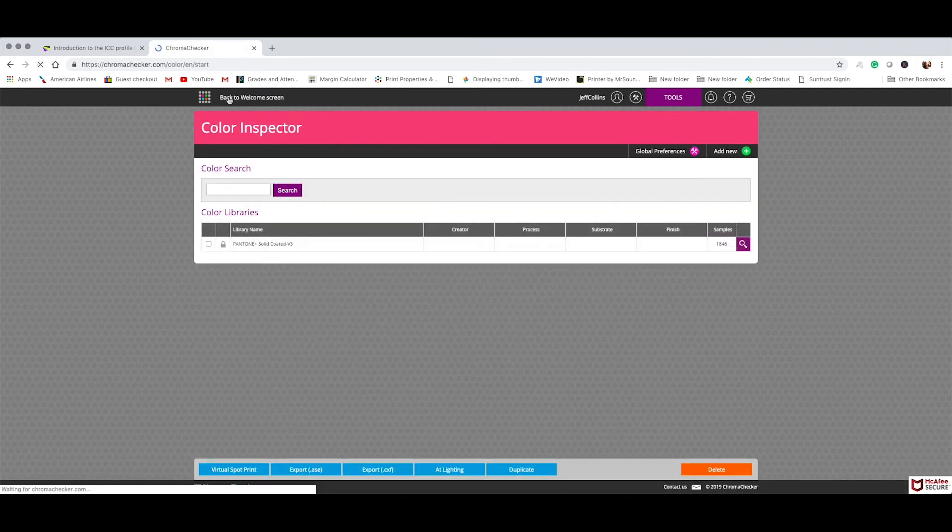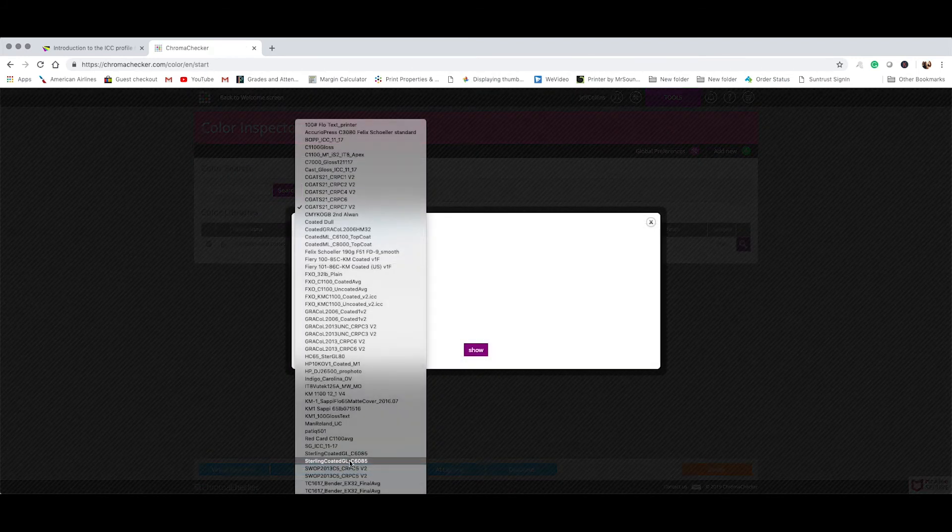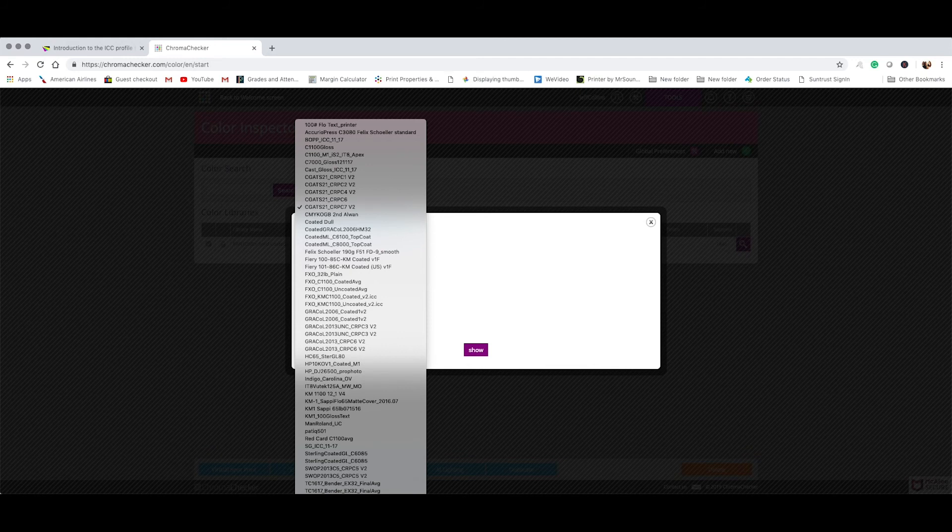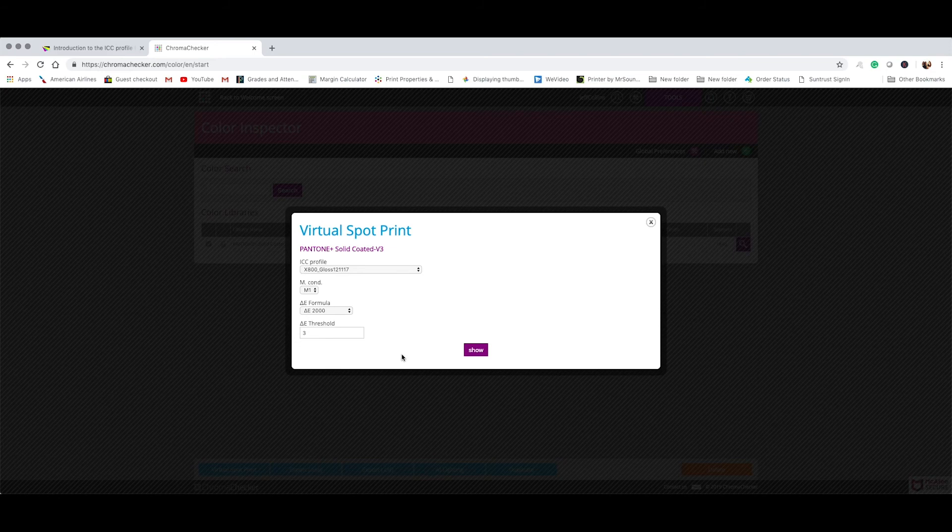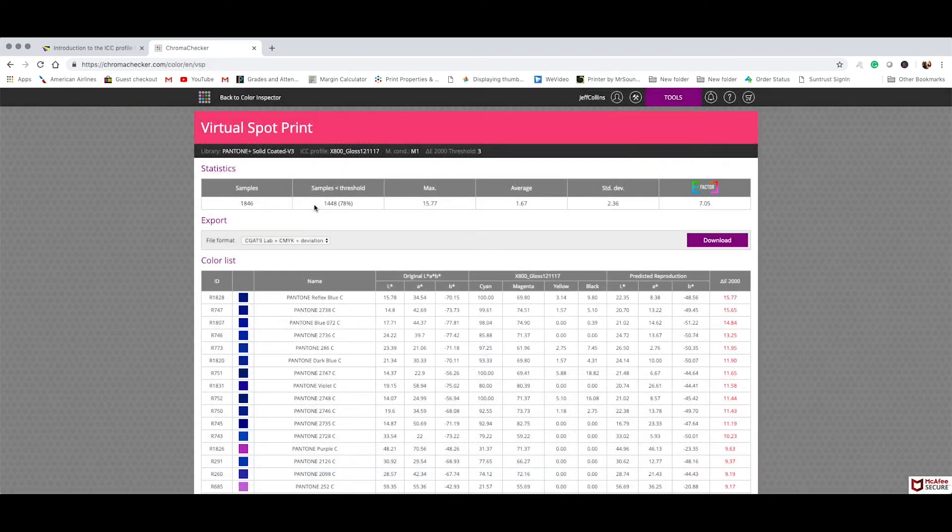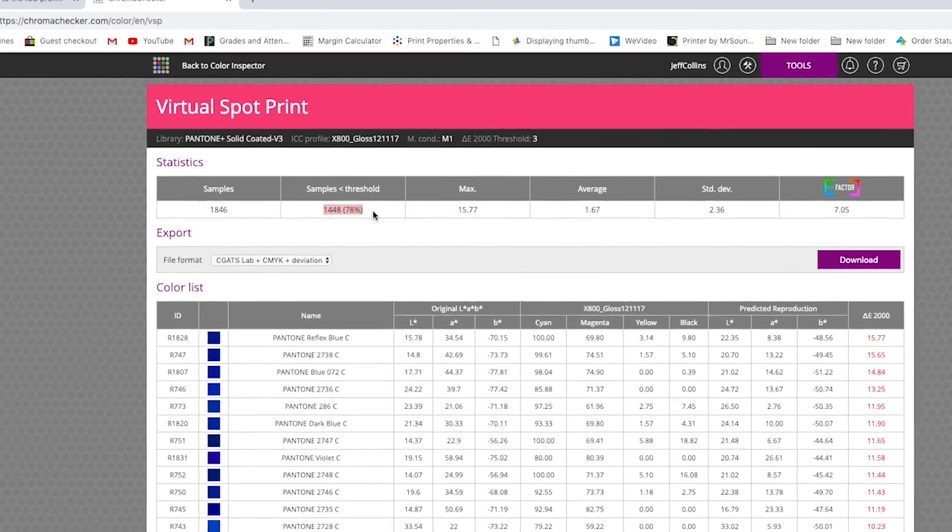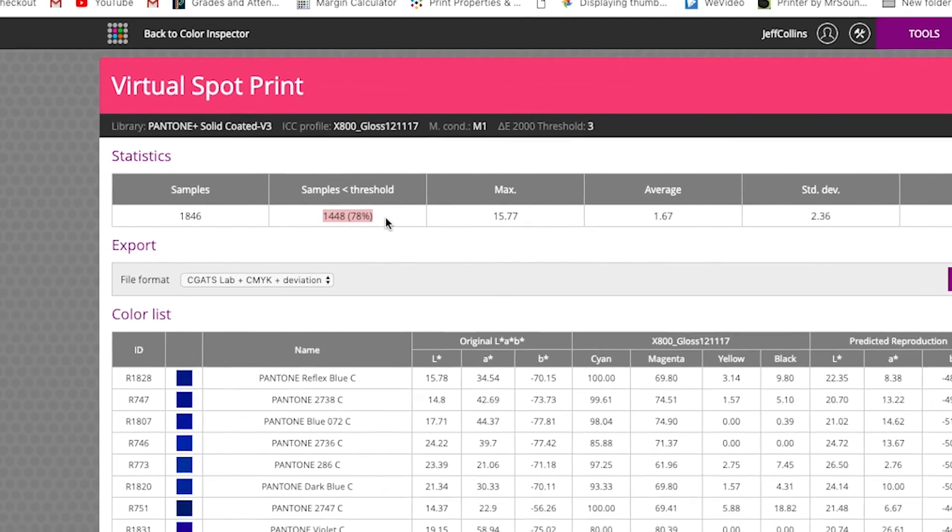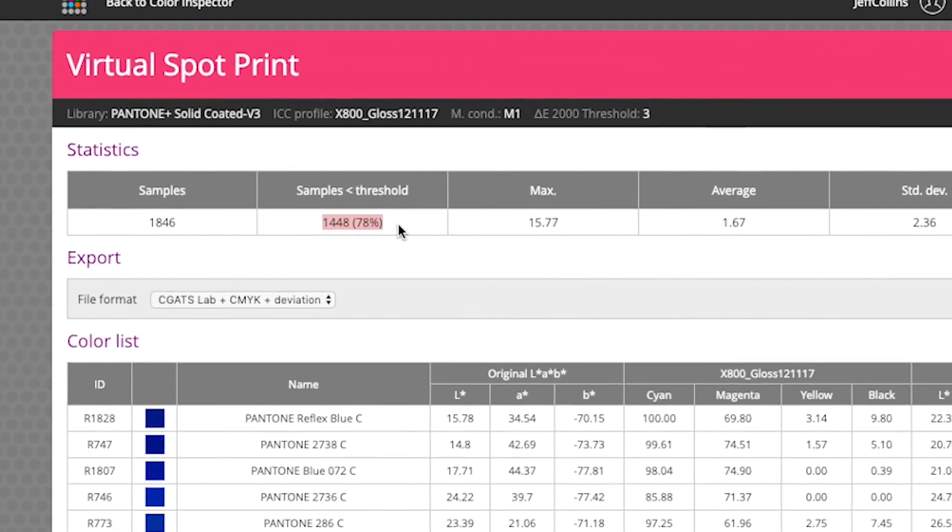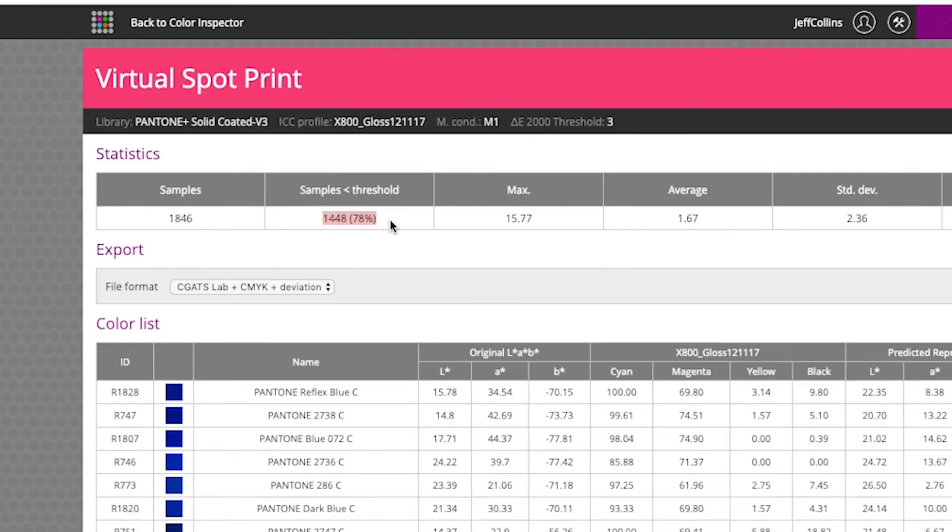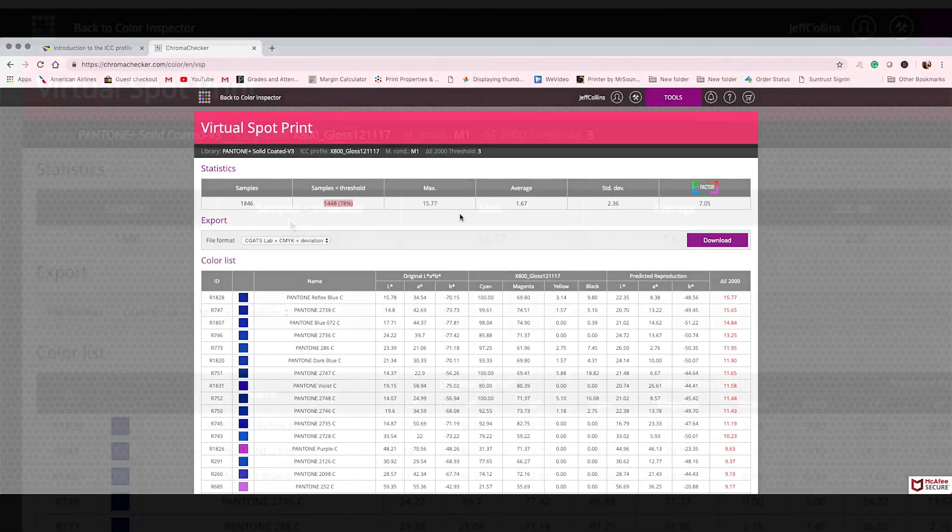Let's just do one more and then we'll take a look. Here's a Xerox 800 toner press, just straight CMYK. No extended gamut process like that indigo you just saw. And here we have 78% of the Pantone solid coated spot library that fall under a delta E of 3. The worst being 15.